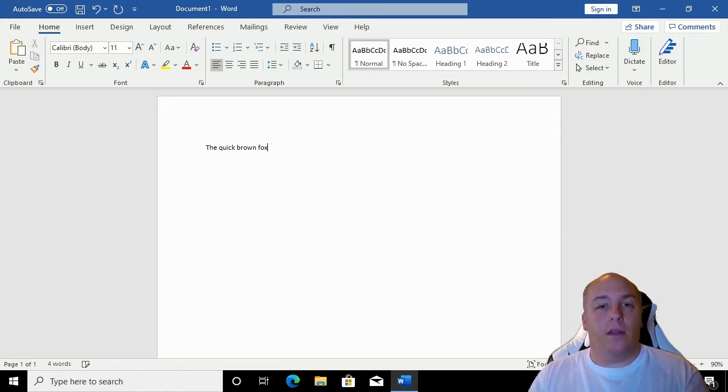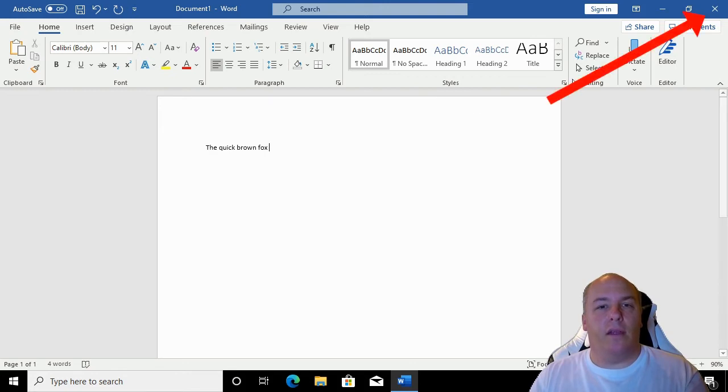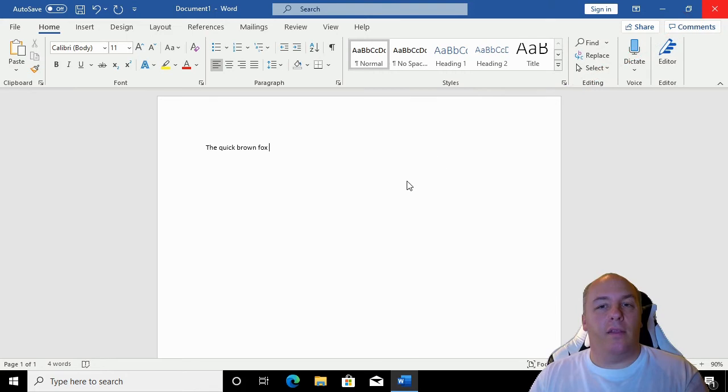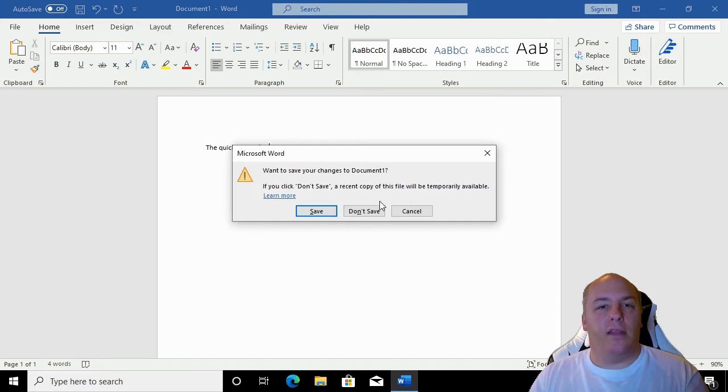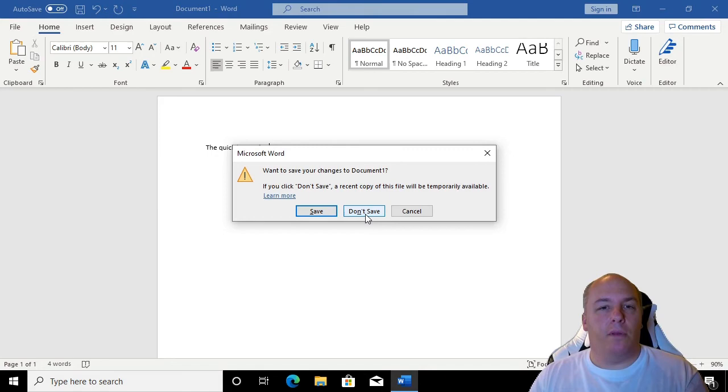To close Microsoft Word, click on the red cross in the top right. If you made any changes to the document, entered or changed any text, the computer will ask you if you want to save the current document. Just click no. Word will then close.